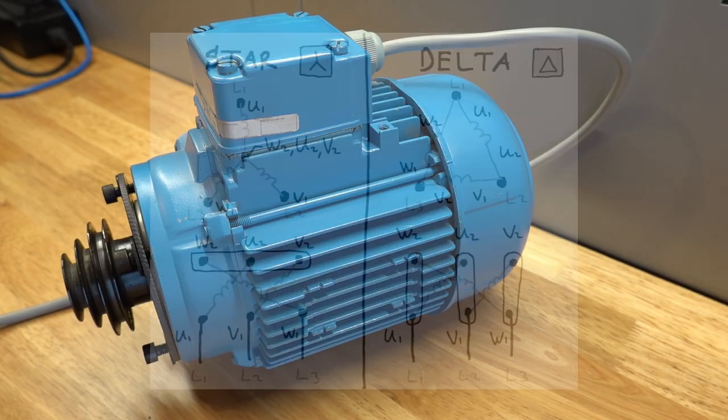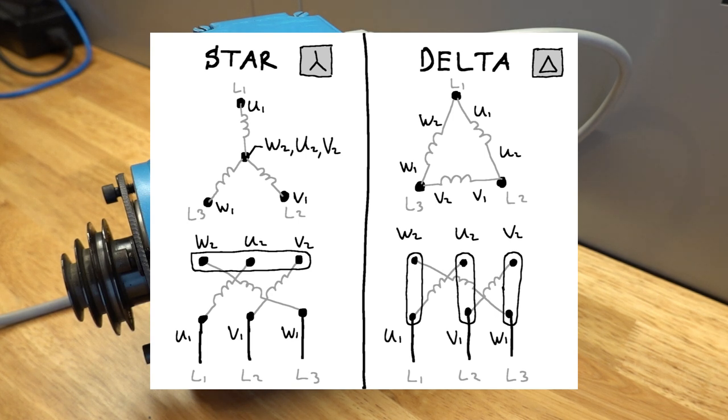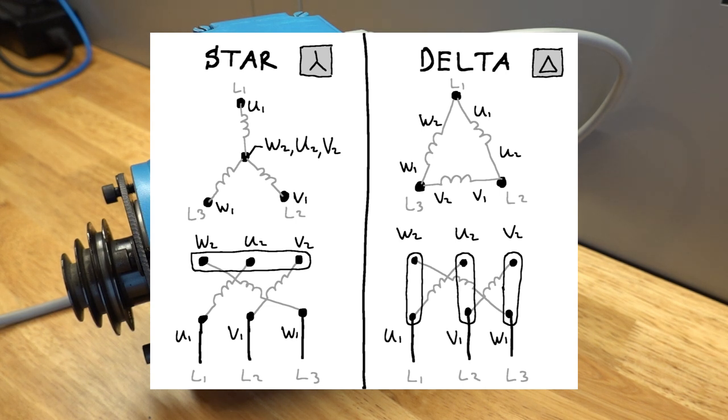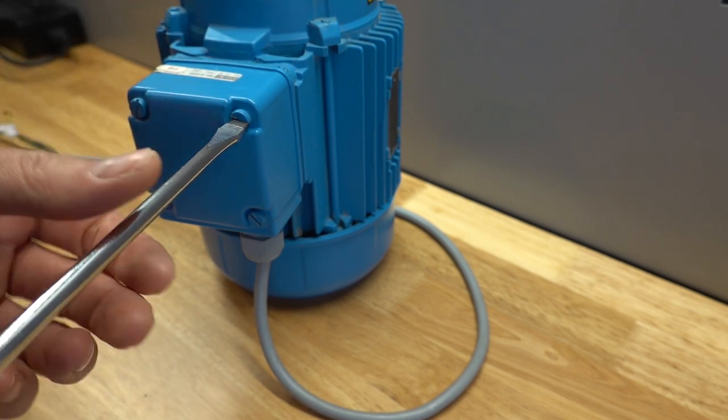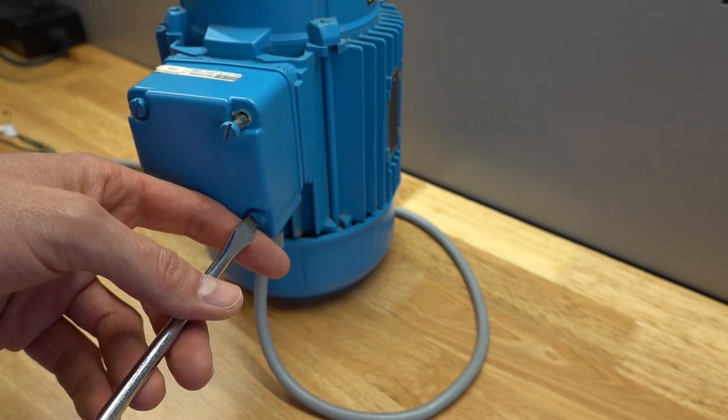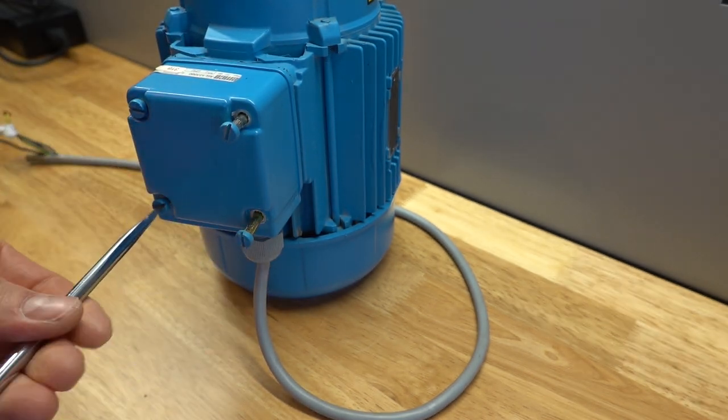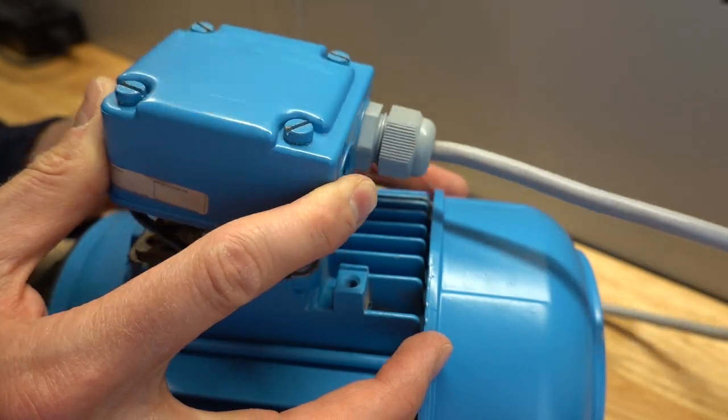For delta configuration each coil in the motor is connected on both ends to one of the other coils. In the star setup all three coils are connected on one end to a neutral line. I have opened up the terminal box in the motor to see how it was wired and it's indeed a delta configuration.